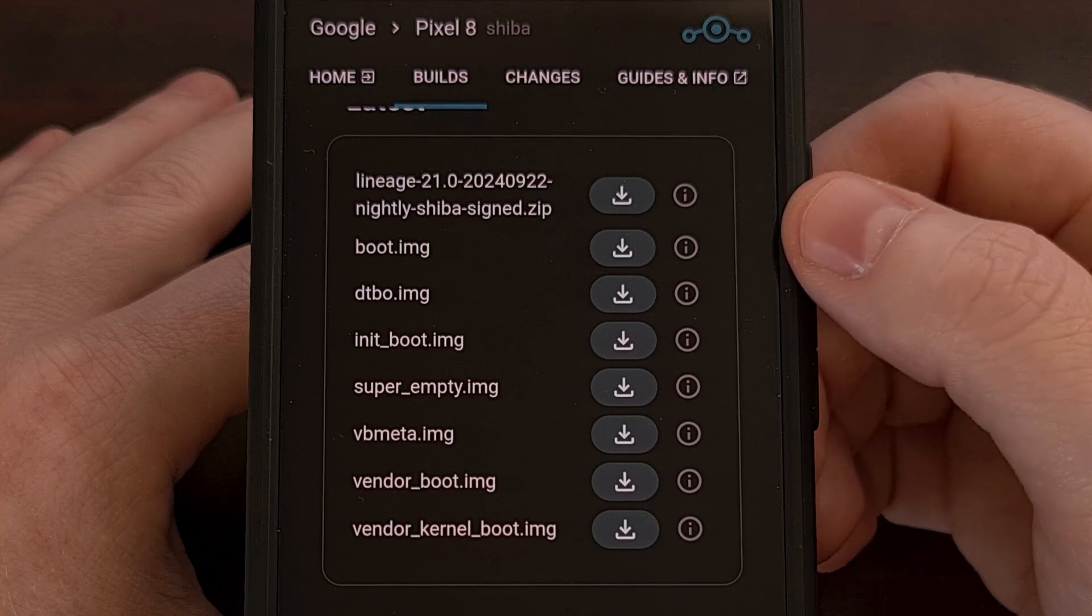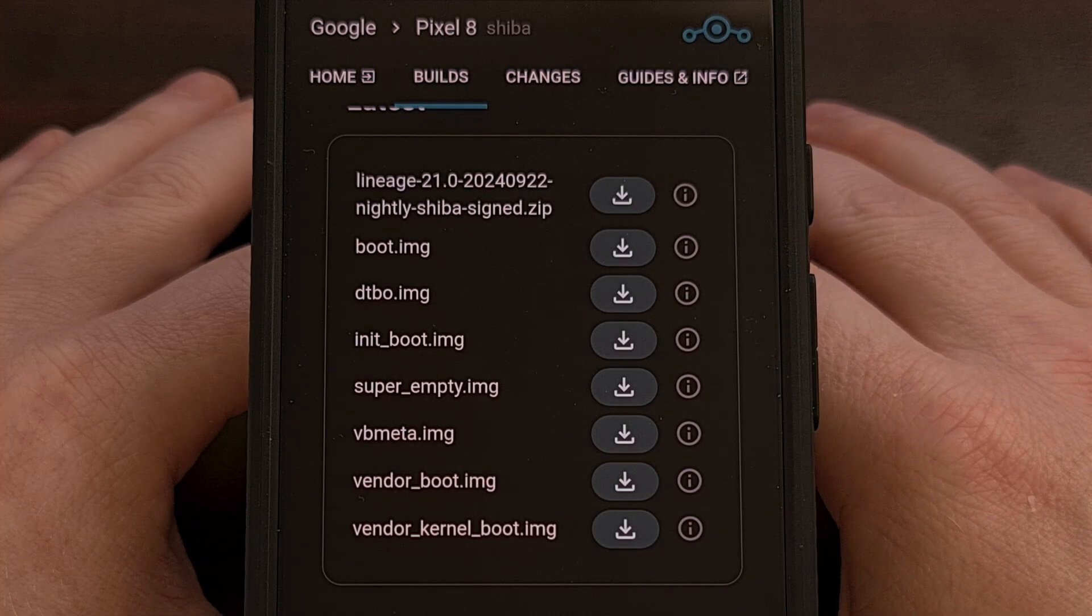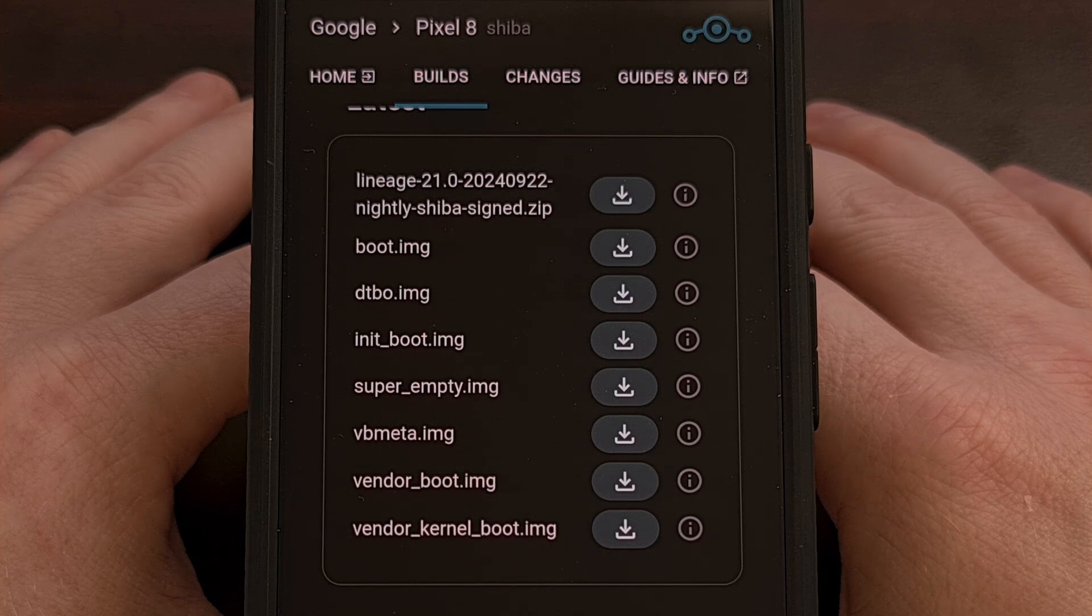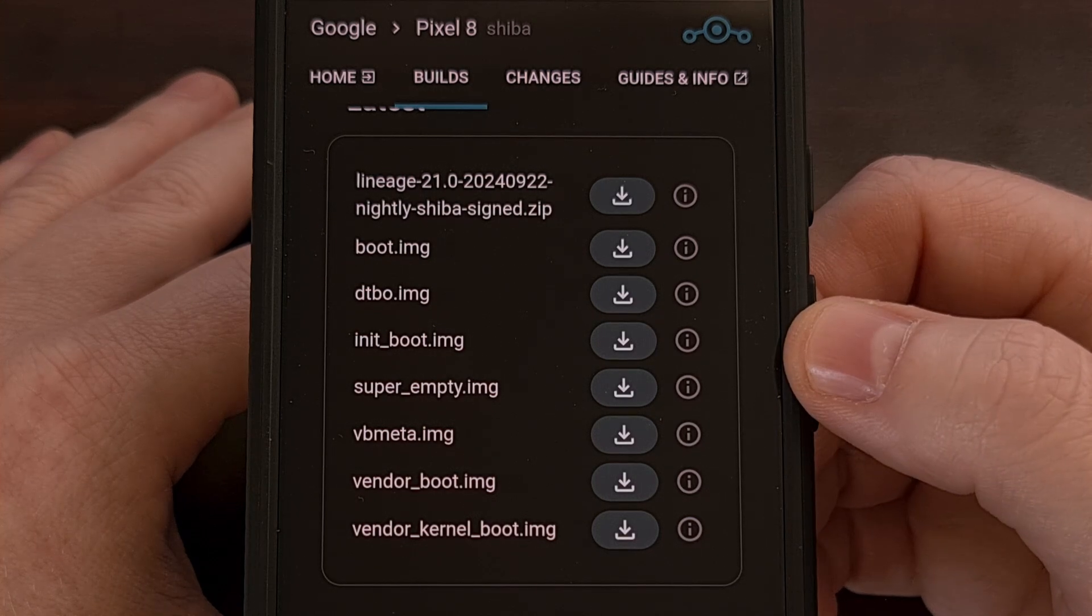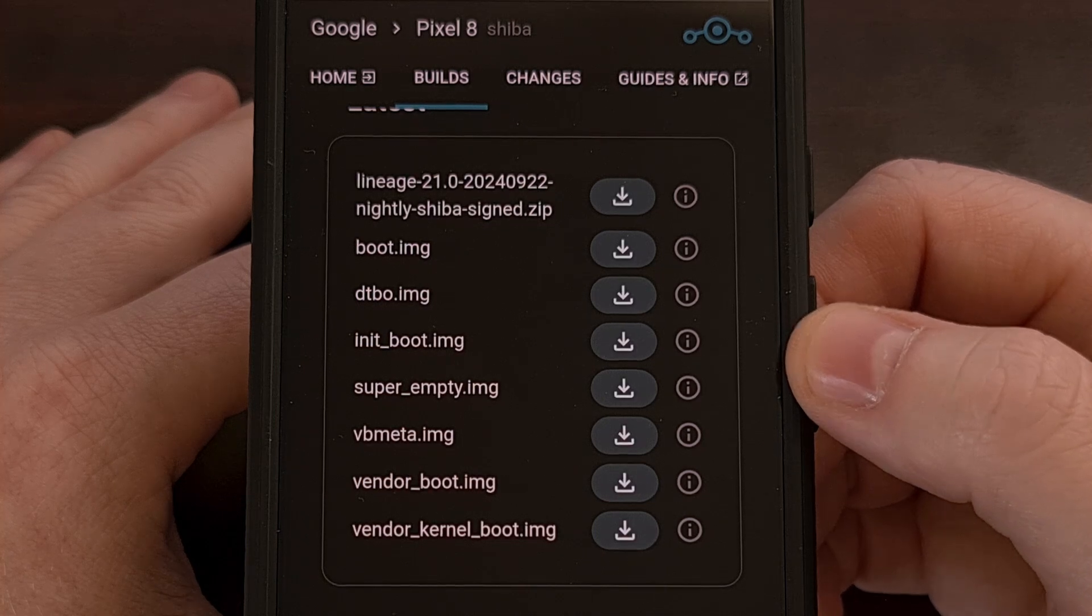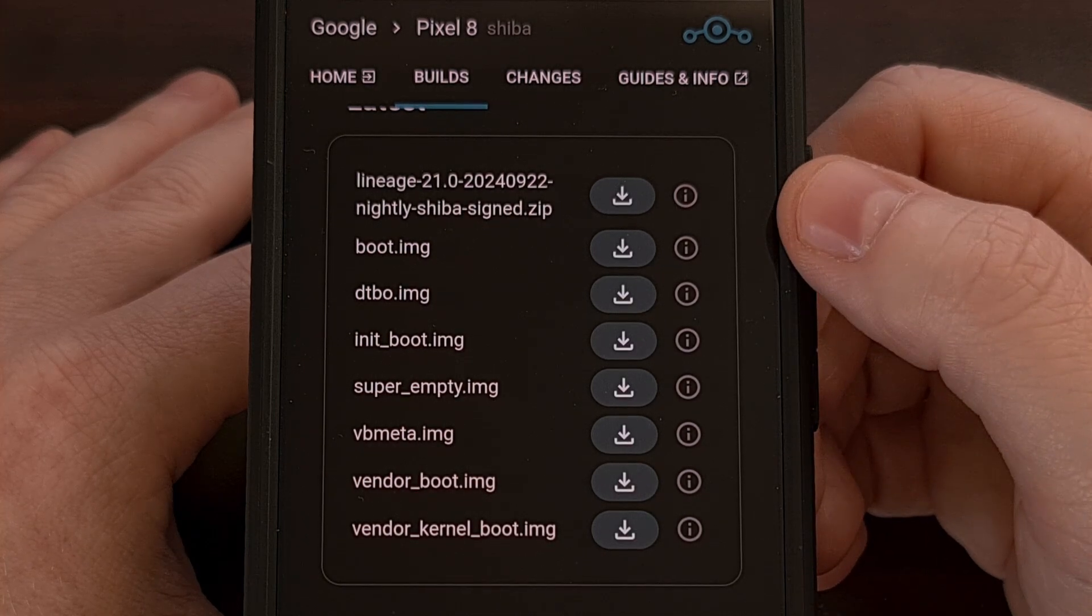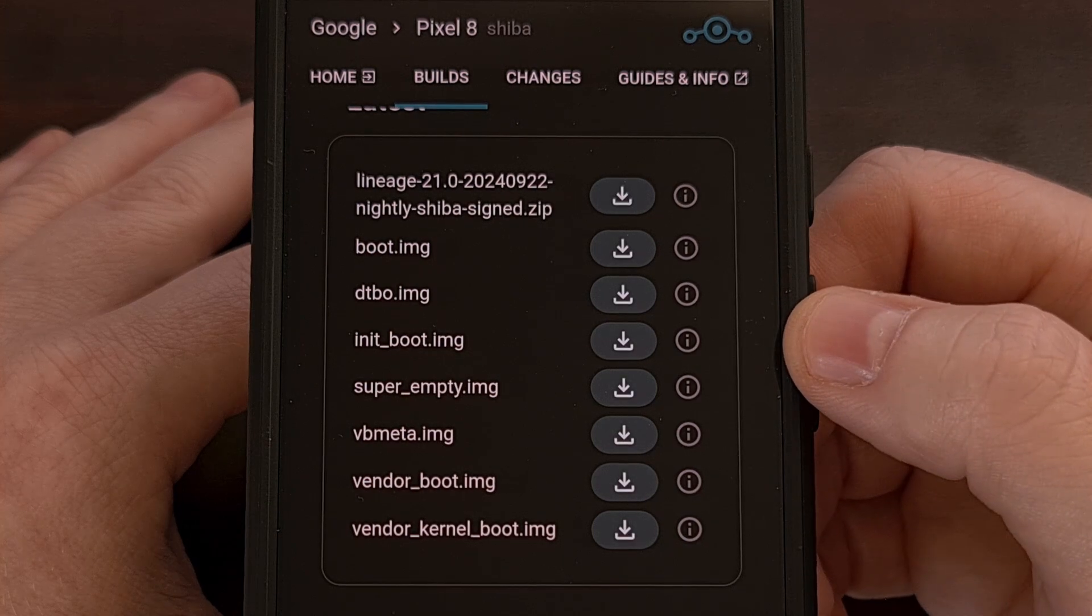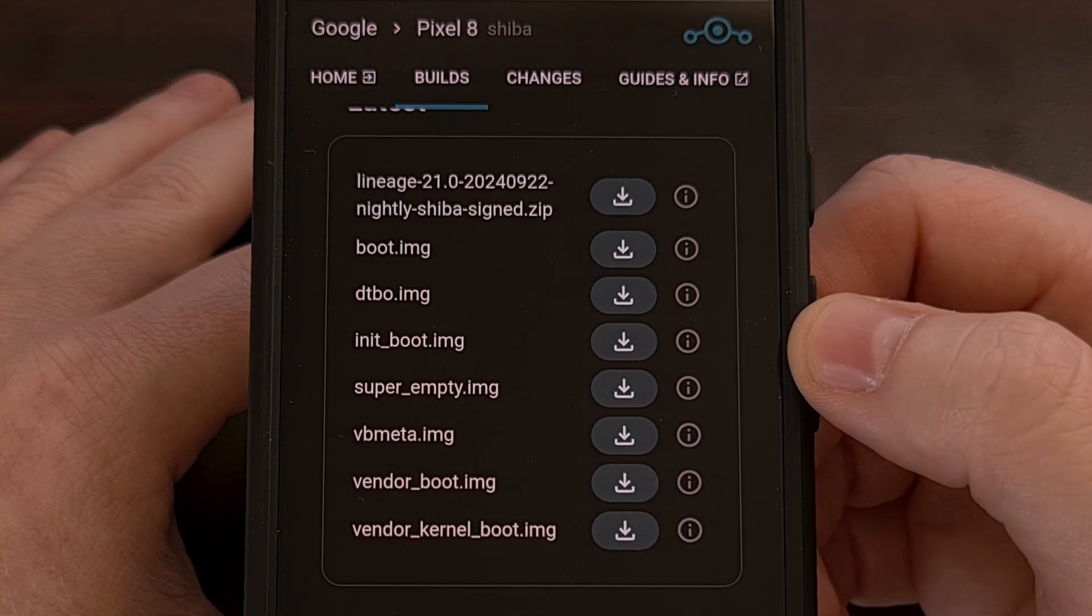All three of these files need to be stored in the same folder as your ADB and Fastboot tools. These files are found on the download page for Lineage OS, which I'll be sure to have linked down below for the Pixel 8, Pixel 8a, and the Pixel 8 Pro.